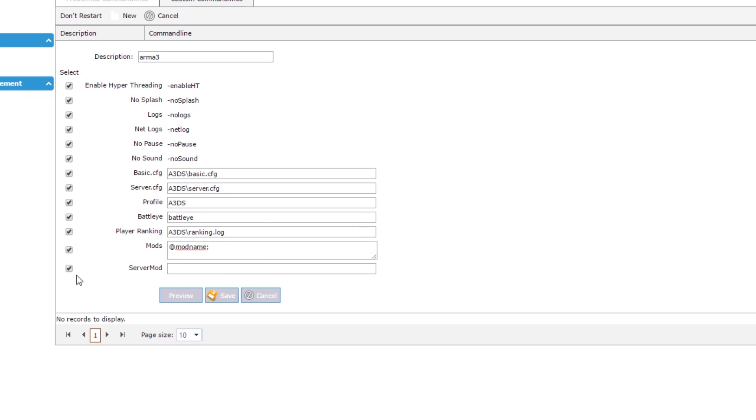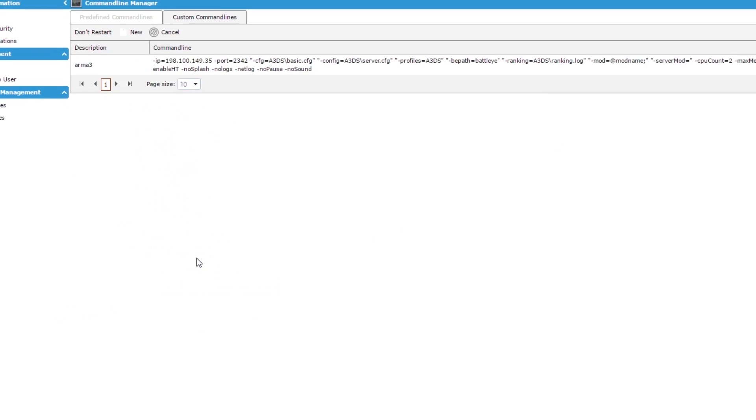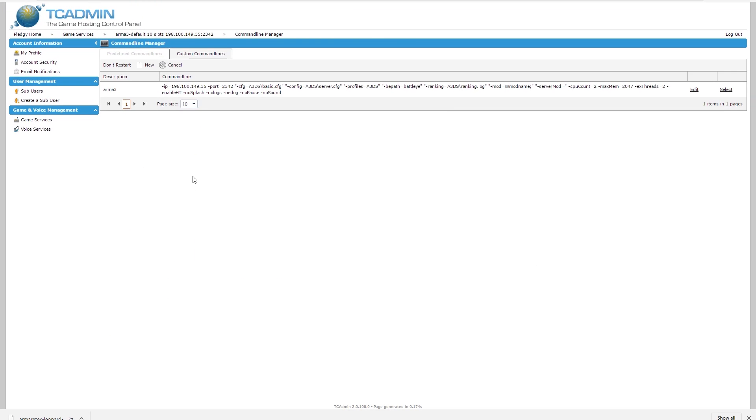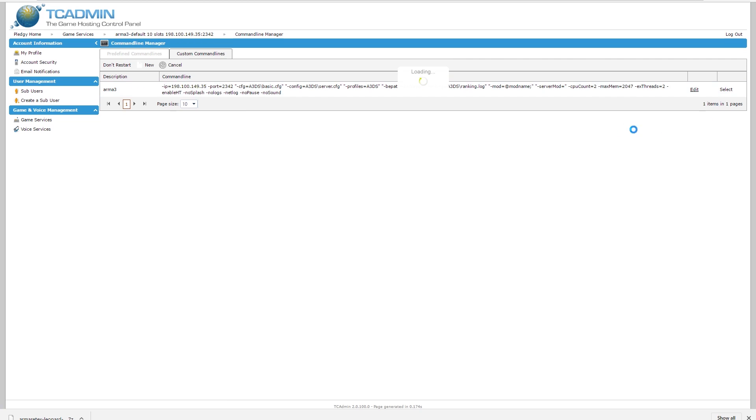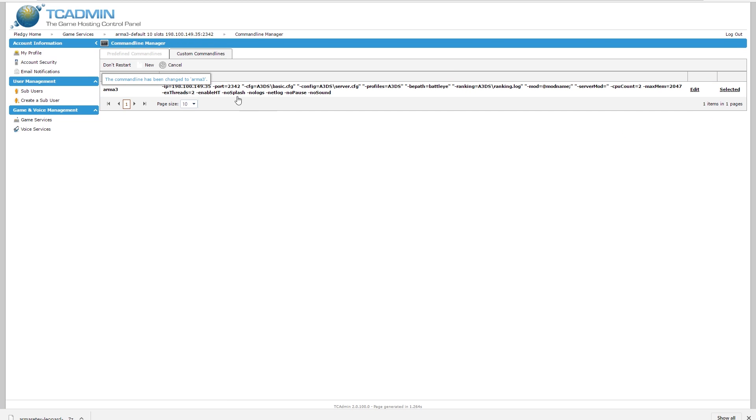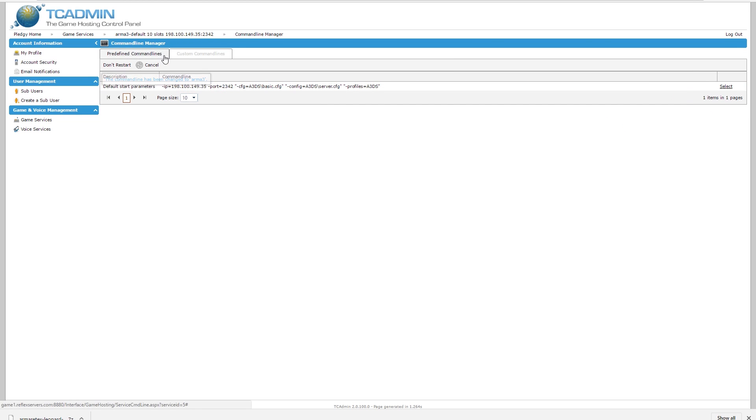So once you've done that, you just hit save and it will display a command line here. The next thing you need to do is make sure that this is enabled. If it's not enabled, it will not use this command line to launch the server. It will continue to use this one. You can generally tell because it's bold and it will say selected here on the right.